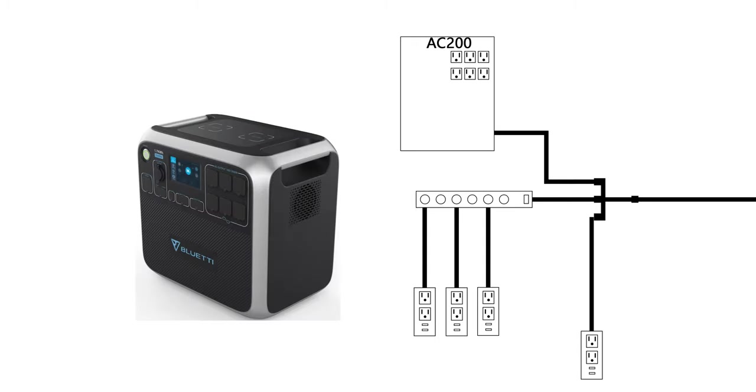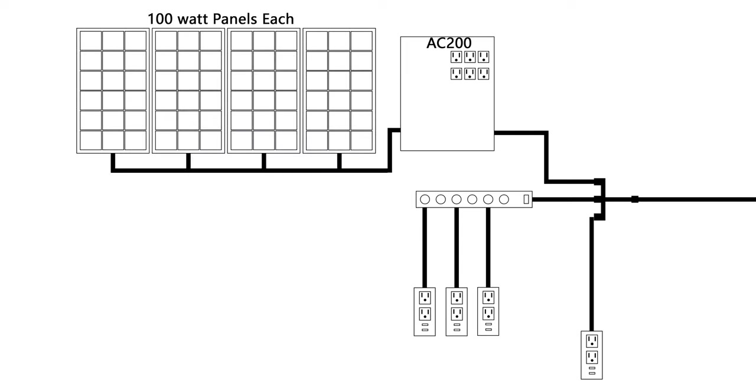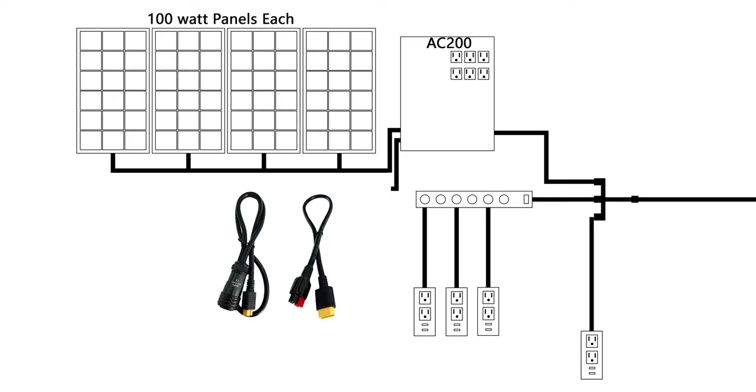On the roof I'm going to have some Renogy panels. There'll be 100 watt panels. The diagram has four. It was my original intent and they fit properly on the roof. It's just a little heavy for my liking right now, so I don't know how many I'm going to go with.